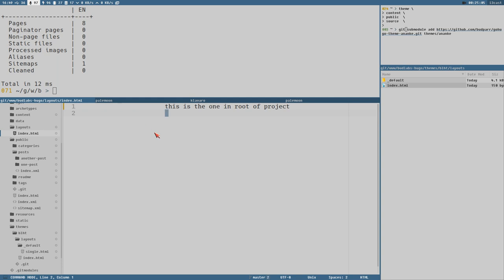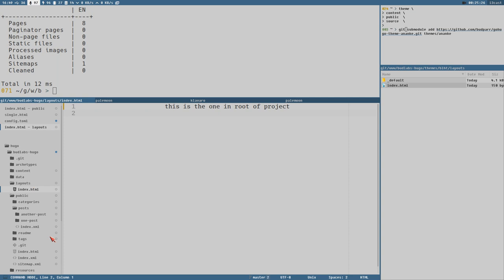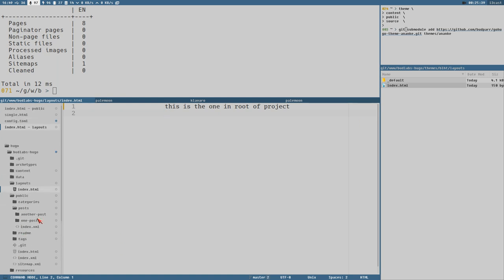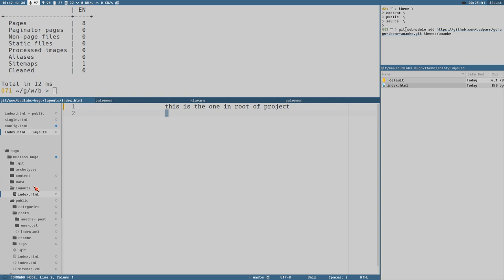If you add a `default` directory in the root and create `single.html` there, it would use that instead of the theme's version. This is where I usually find myself when creating Hugo sites — importing a theme and then having this double layout situation. Everything is named `index.html` at like four different places and it gets very confusing to work with.